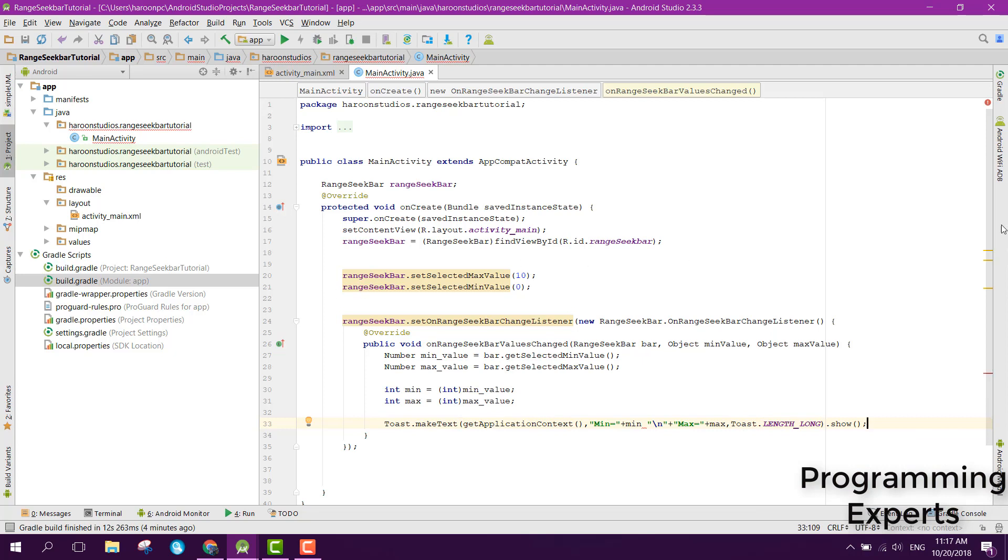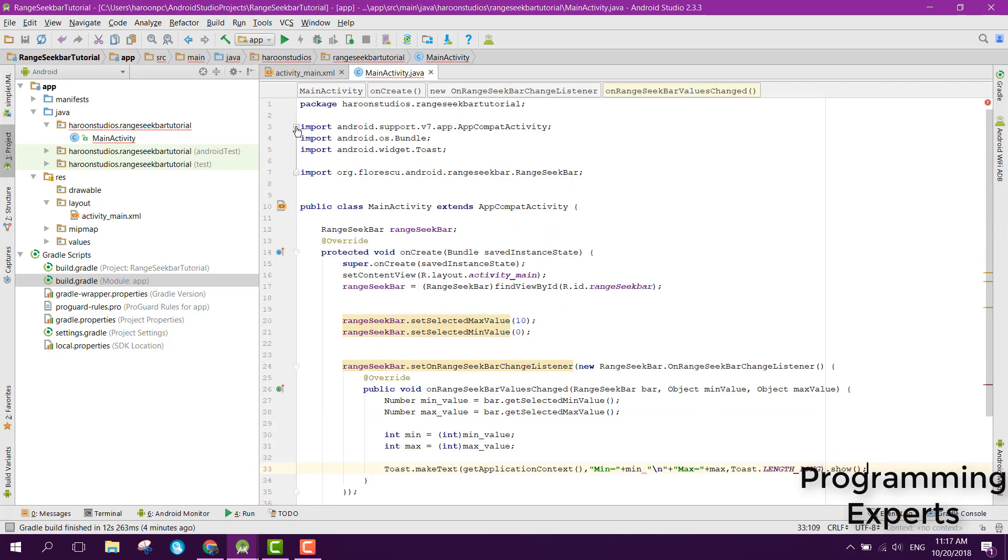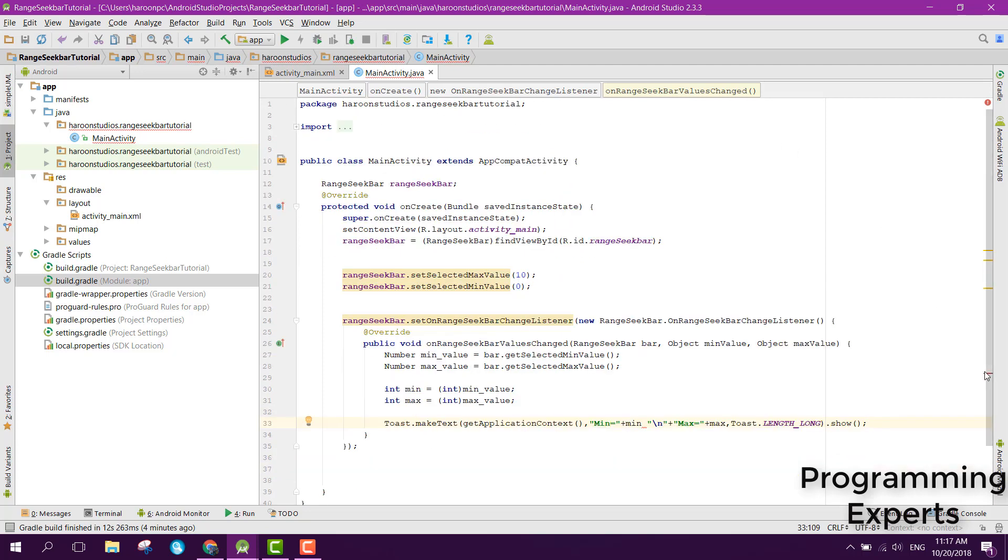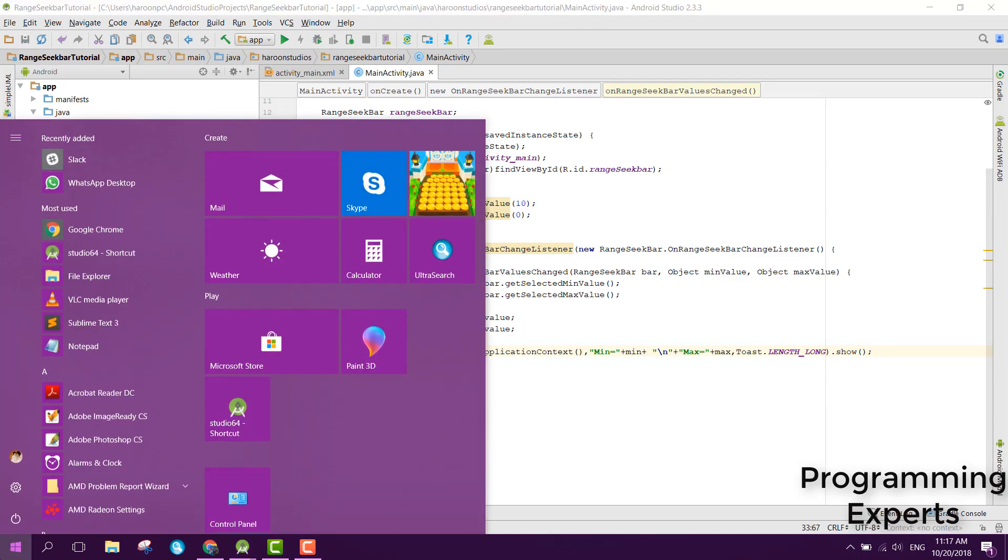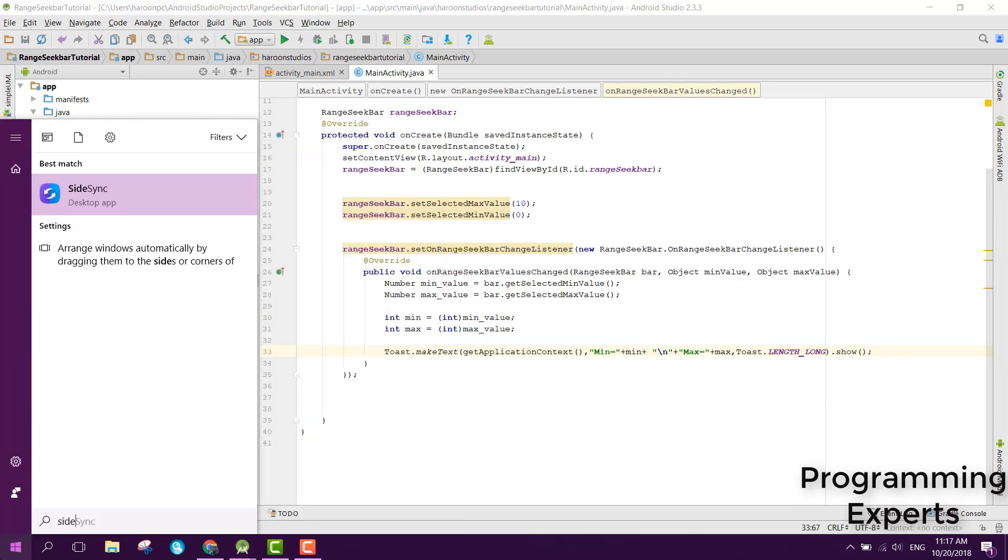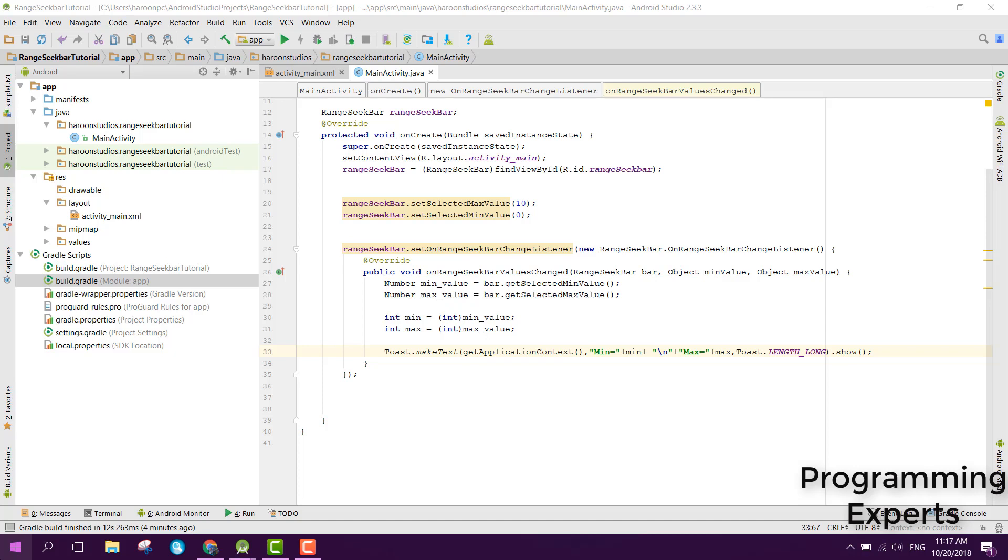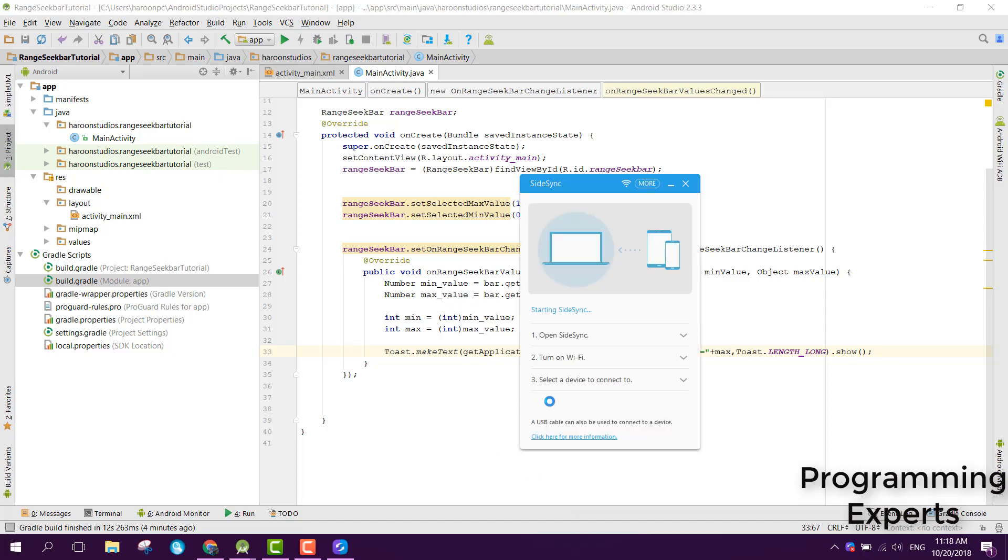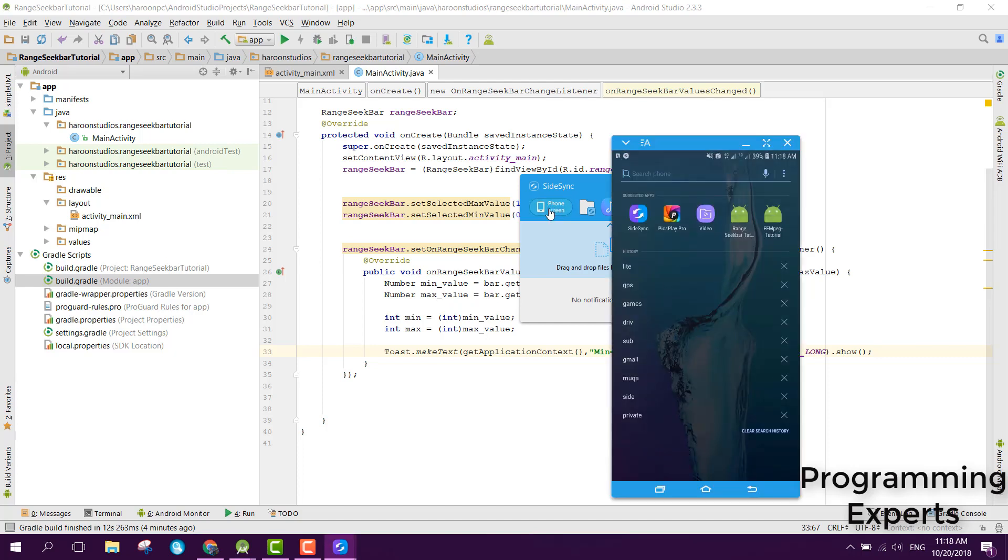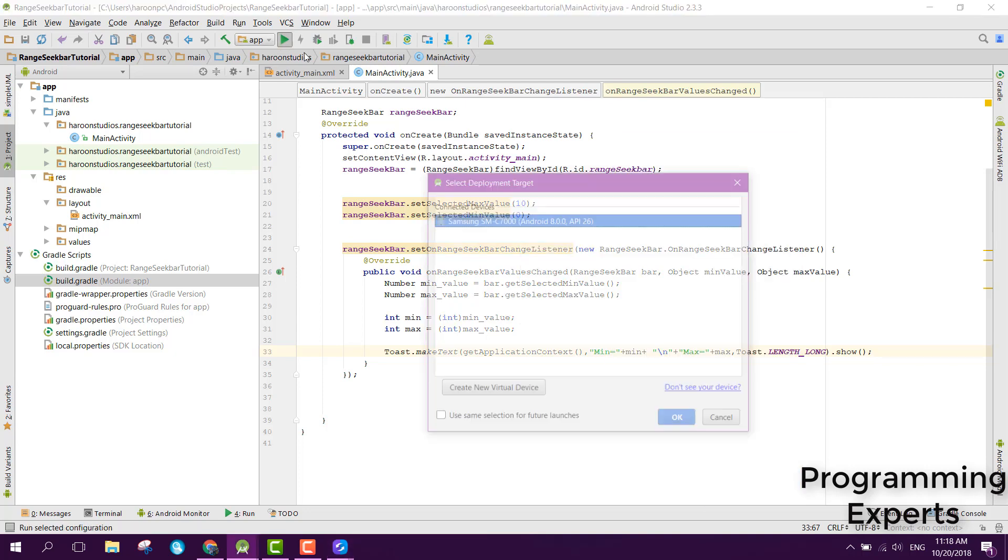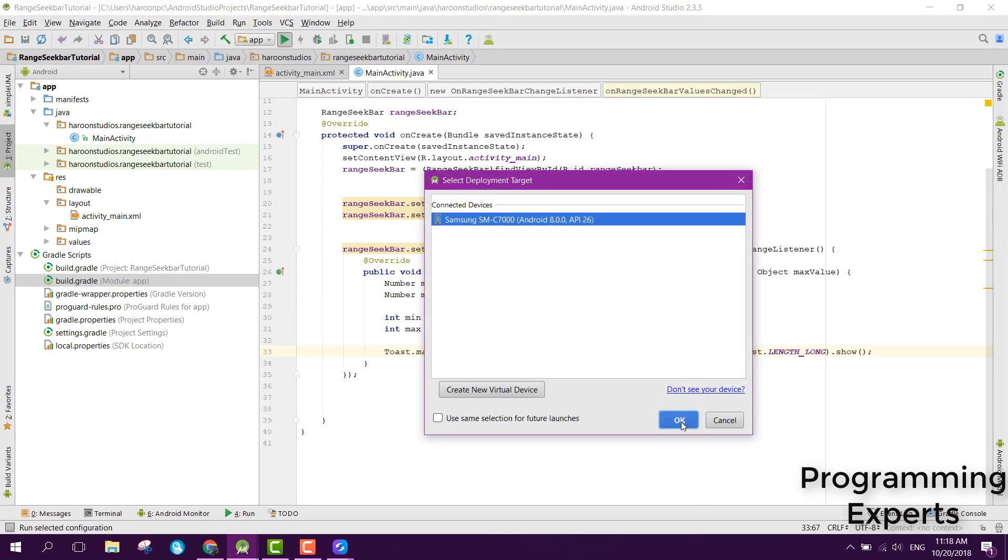Here we are getting an error. Now it's complete. Let me connect my phone. Now let's try to run the project.